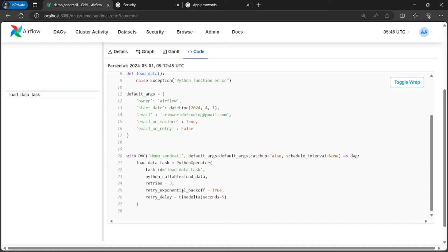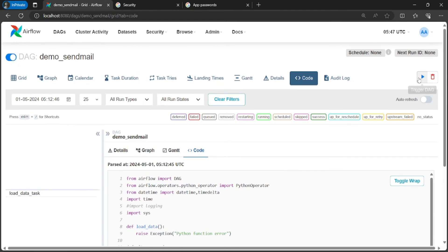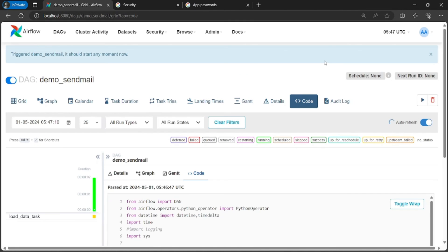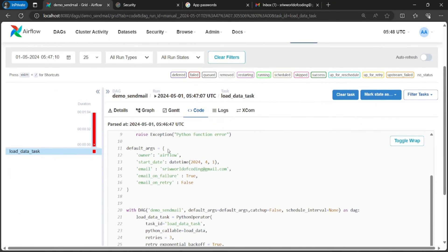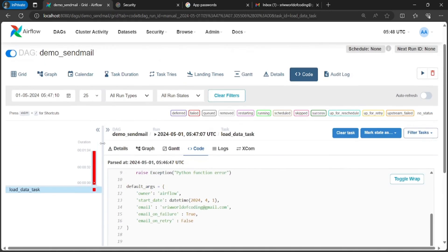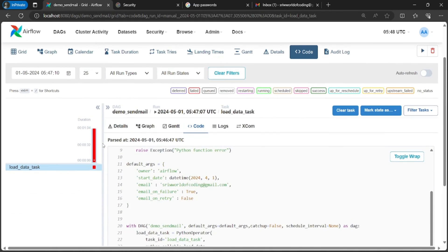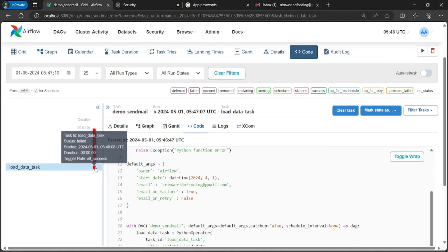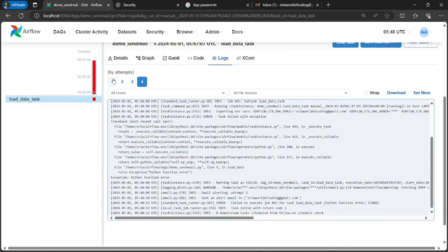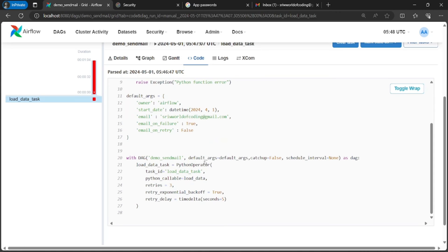Now let's trigger the DAG and see whether the email is being received on our required mail ID or not. Now you can see after the required runs, the DAG demo_send_mail got failed. In total this DAG ran four times, first the default run and next three times due to the retry parameter being set up.